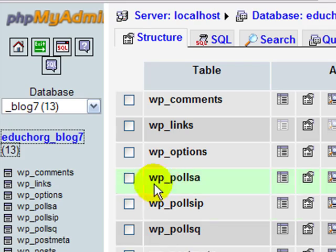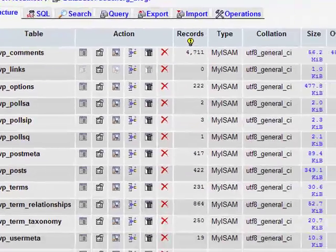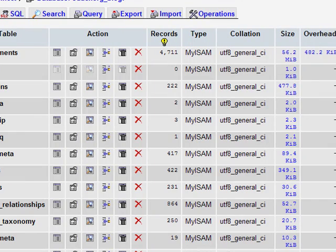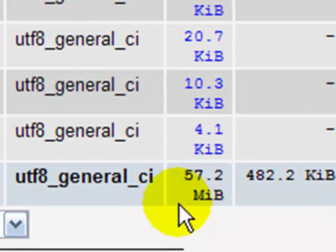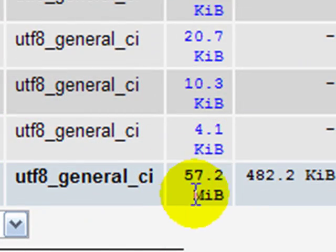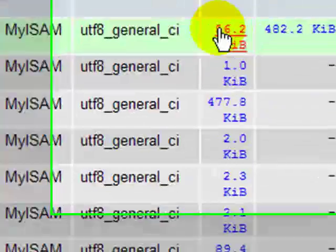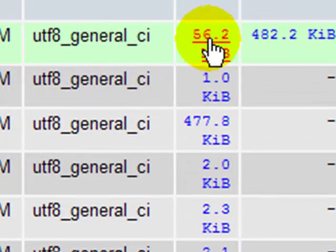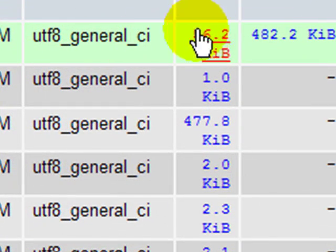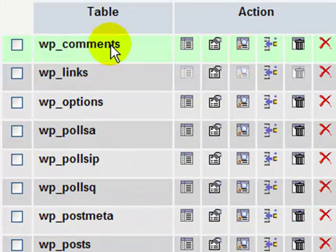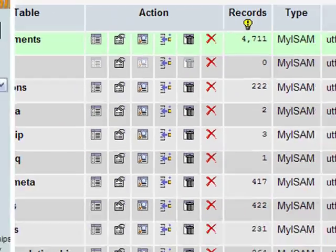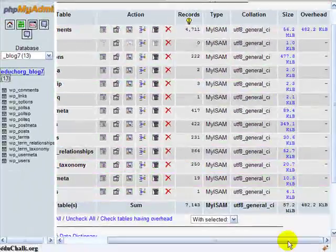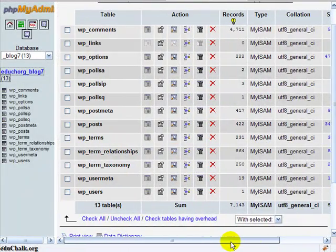And just to give you an idea of the magnitude of the problem, if we look here at the actual size of the database, the overall size of the database is 57 megabytes. But if you look, 56.2 of that is due to the comments. 56.2 megabytes of the database is the comments table.